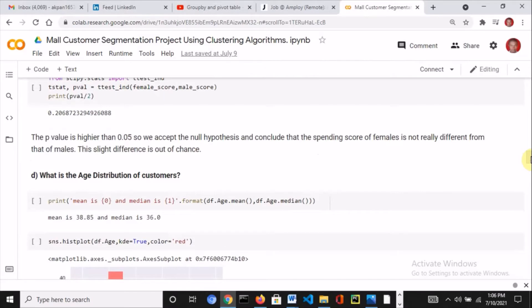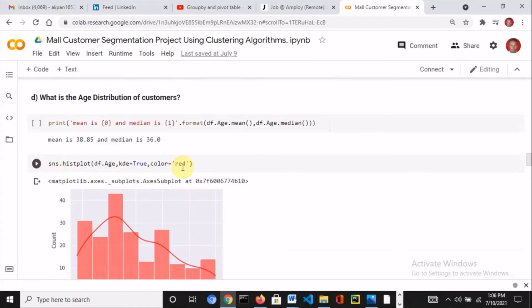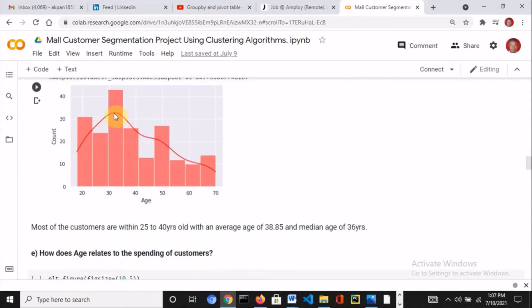Then I asked: what is the age distribution of customers? First I calculated the average age, which was approximately 39. I also calculated the median age, which was about 36. Then I plotted a histogram to visualize the distribution — the peak is actually within 30, which still corresponds with the mean and the median.